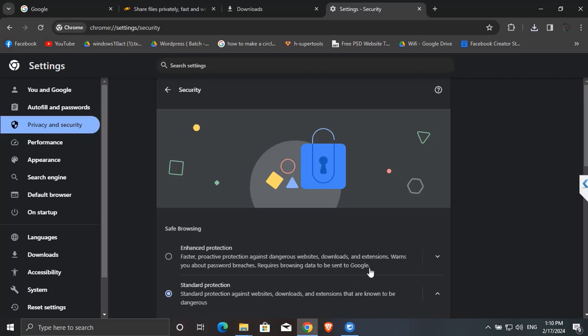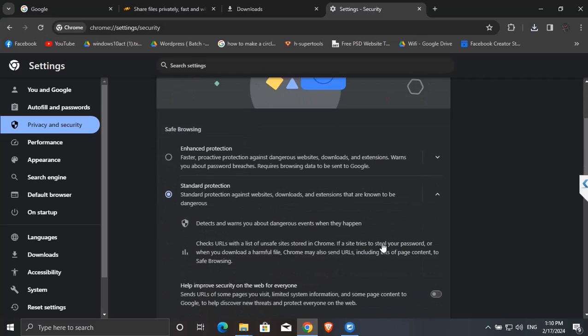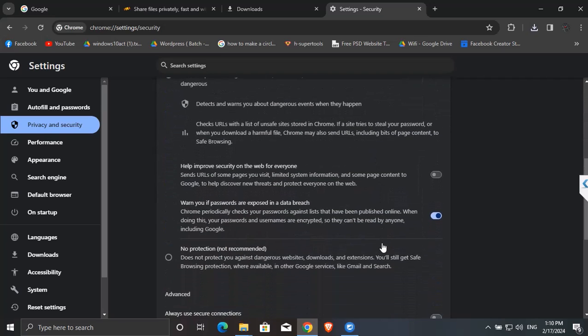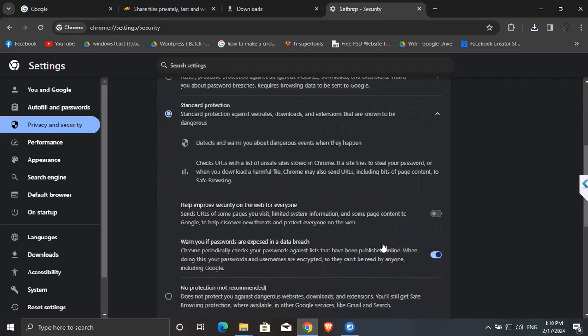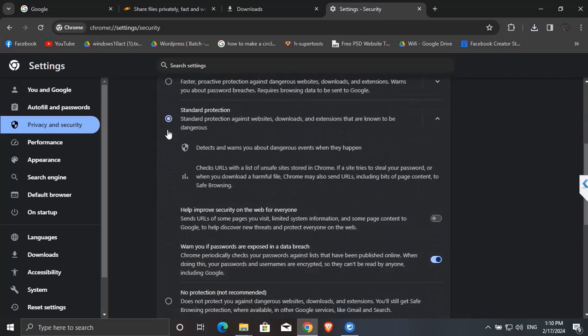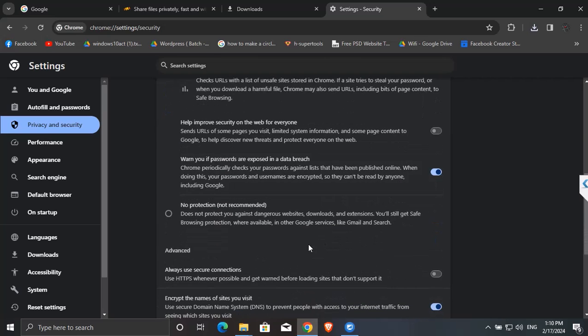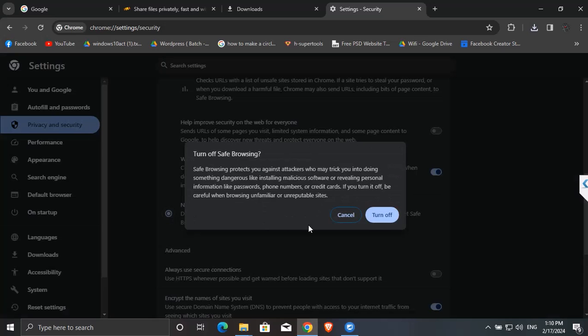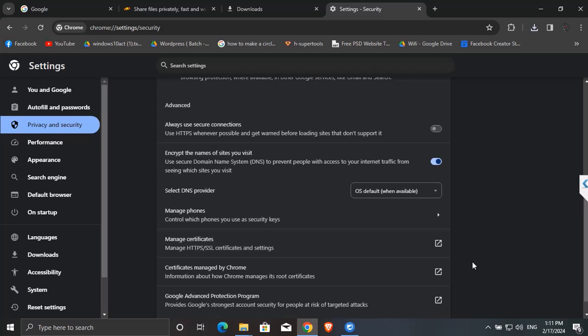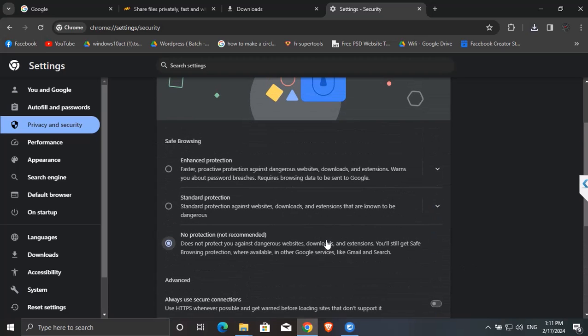Finally, Security. Here you can see that this browser is in standard protection, because of which I am getting the error while downloading. To avoid this, simply click on no protection and then turn off.